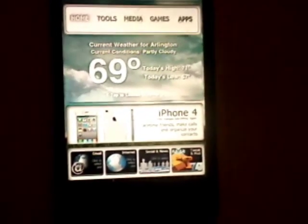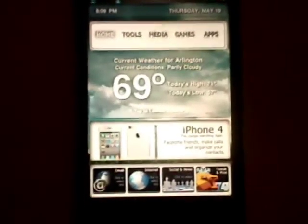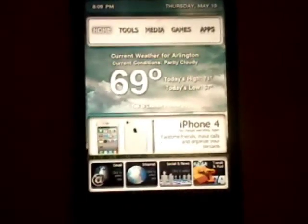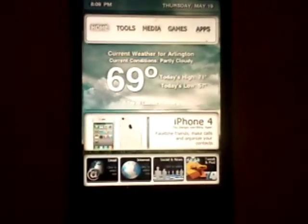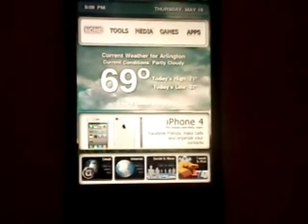Many of you guys have a question — I can't open my Dream Store, it says error and blah blah blah.